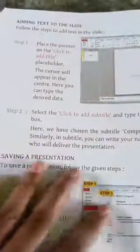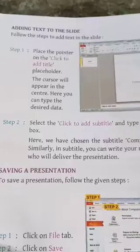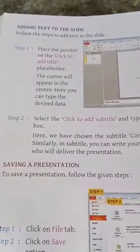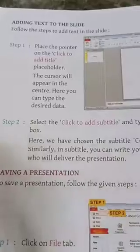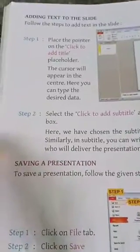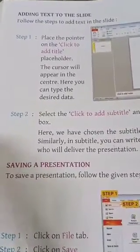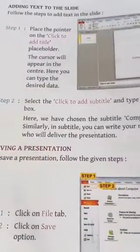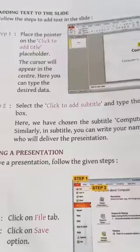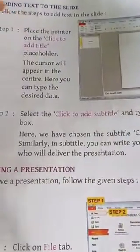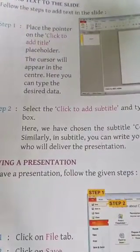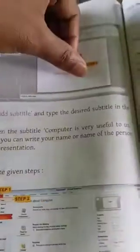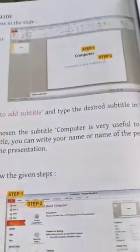Now follow the steps to add text in the slide. Step one: place the pointer on the 'click to add title' placeholder. The cursor will appear in the center. Here you can type the desired data.